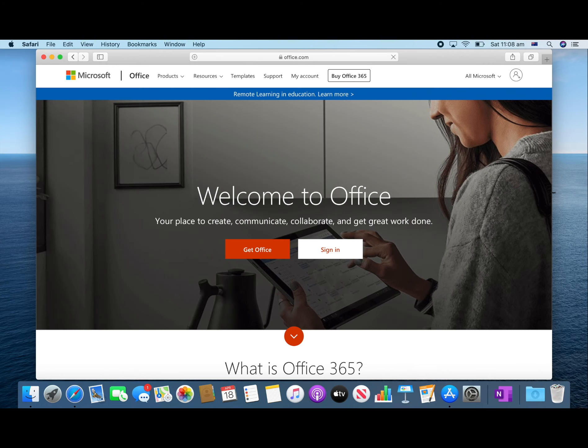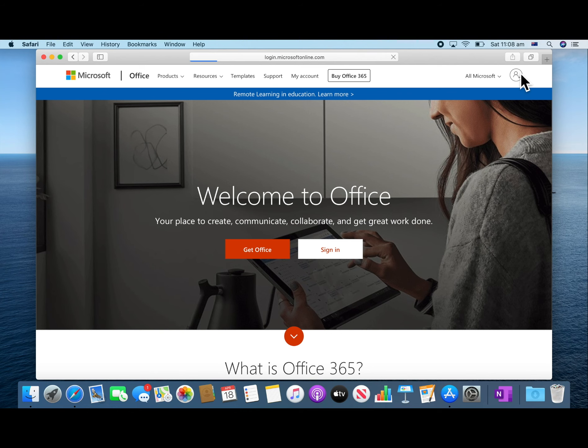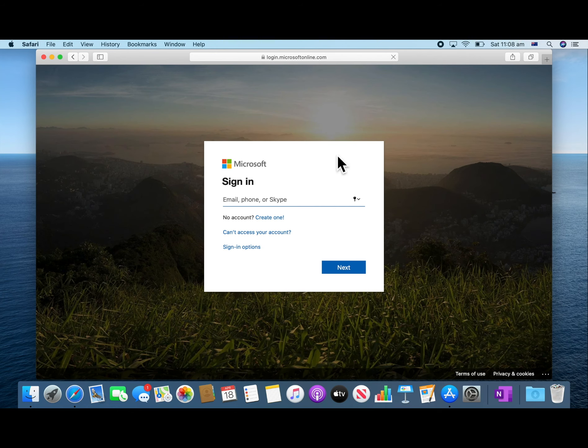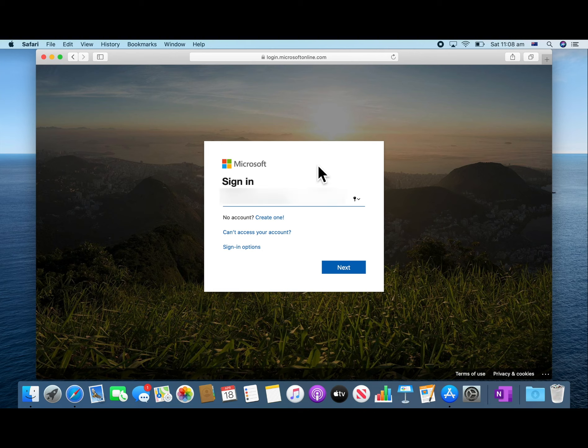Then click on the person in the top right to sign in to your account. You will need your email address which was supplied by your teacher. Then press next.